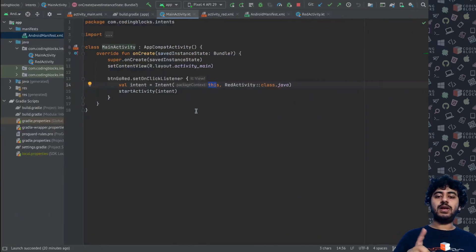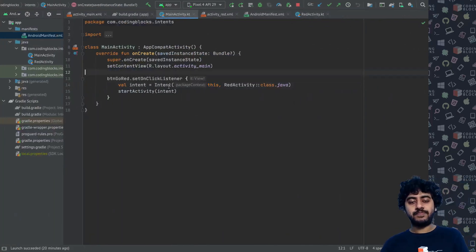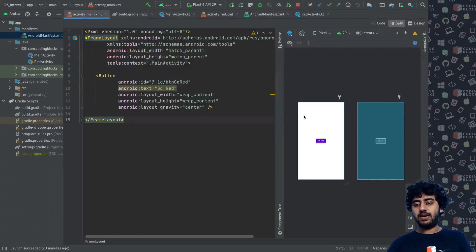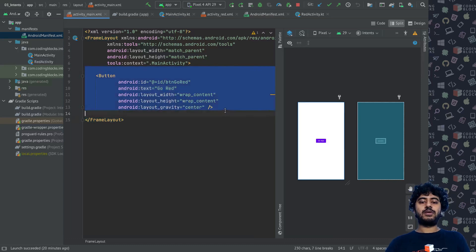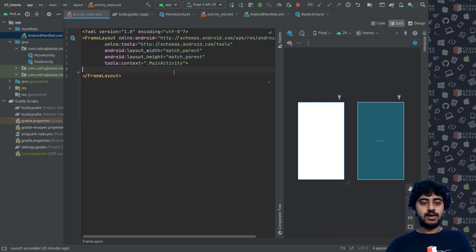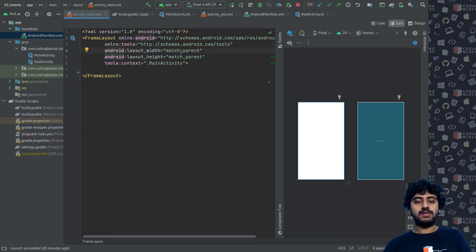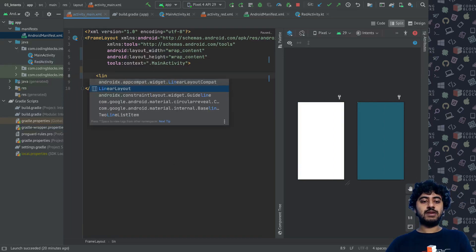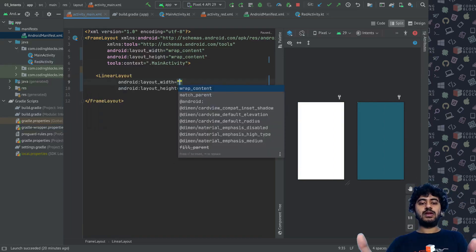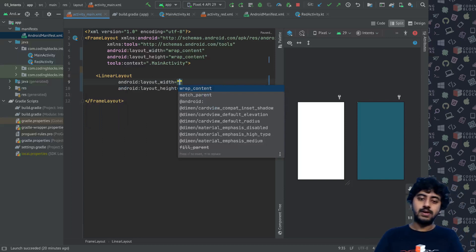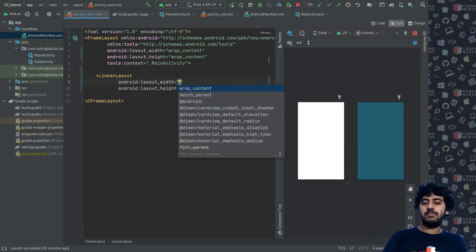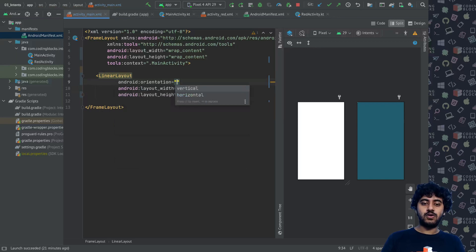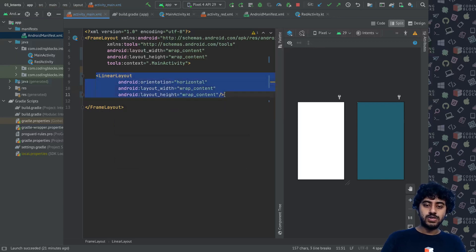Let's take a look at how we can send implicit intents. We go to our activity_main.xml in the layout and change the layout a bit. Inside this FrameLayout, I'll set it to wrap_content for both dimensions and put two LinearLayouts inside. The width and height of each LinearLayout will be wrap_content, and the orientation will be horizontal.